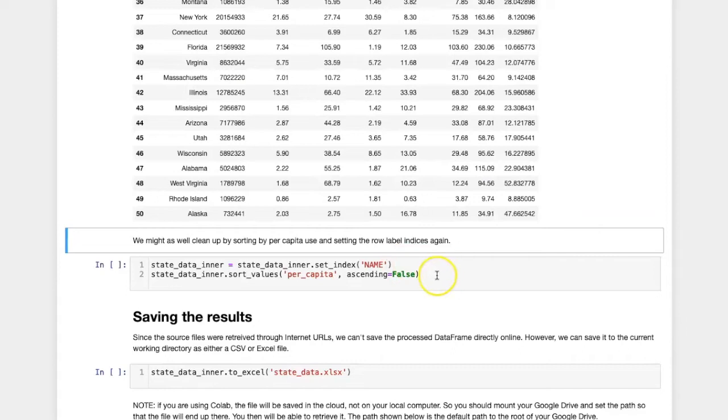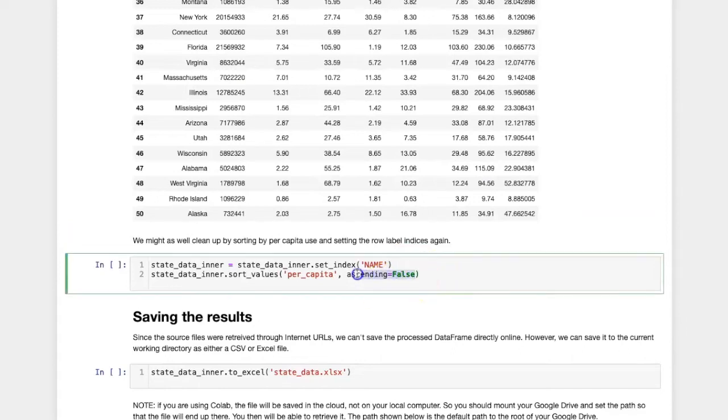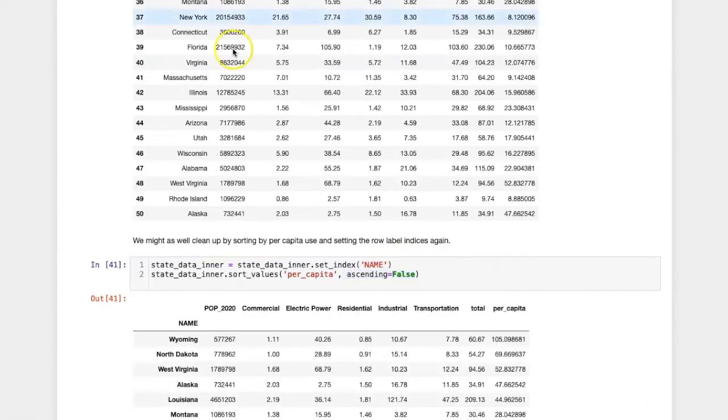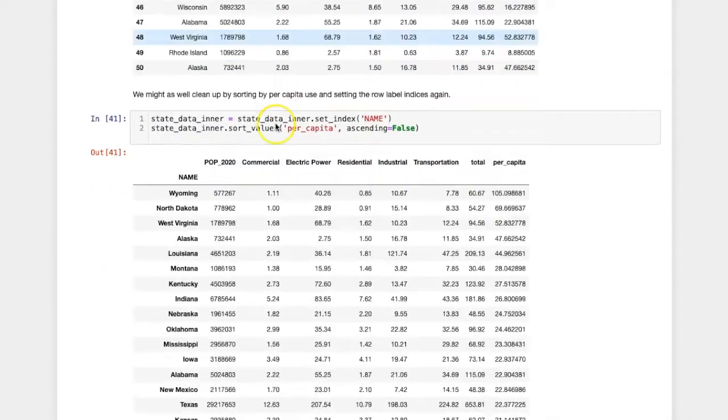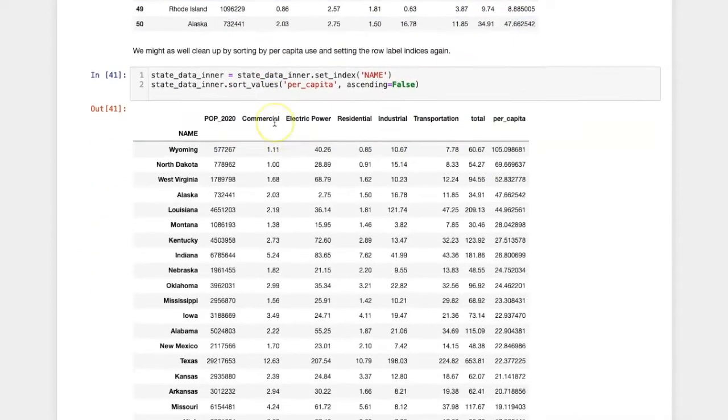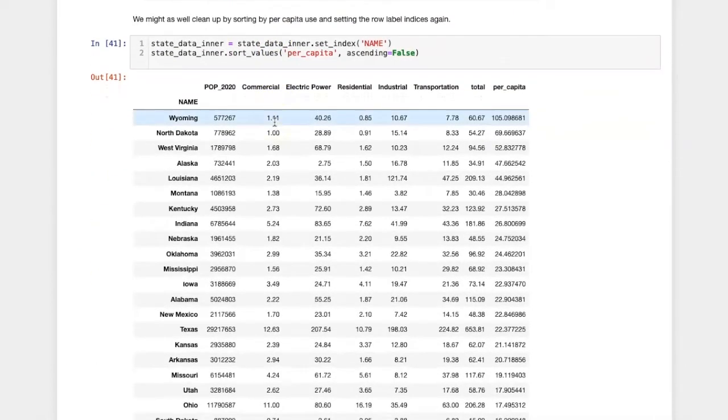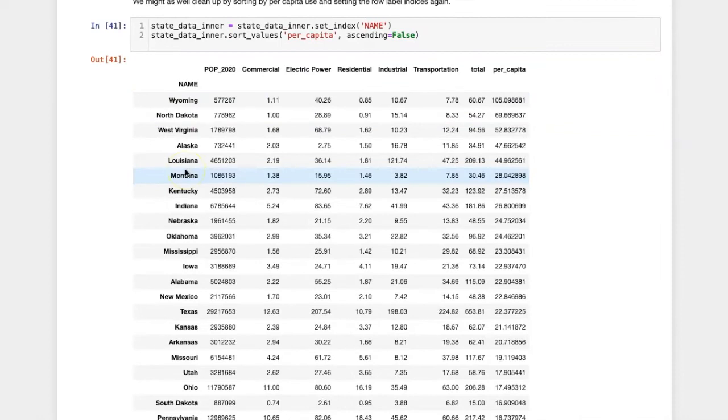If we want to have these in descending order, then we can use the ascending equals false argument. I also went ahead and assigned the name column as the row index.